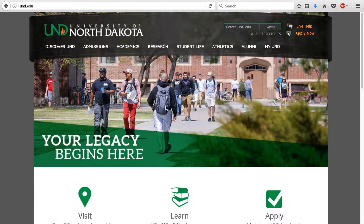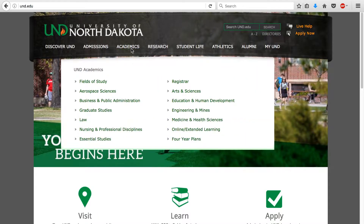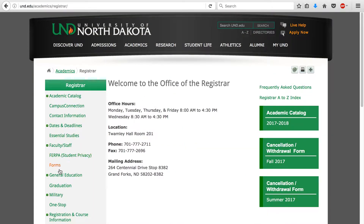So once you get all of that figured out, you'll want to go to UND's homepage, und.edu, and come up to the Academics tab right here, wait for the drop down menu, and click on Registrar right here. Once you get to the Registrar page, you'll want to come to the left hand side and click on the Forms link right here.